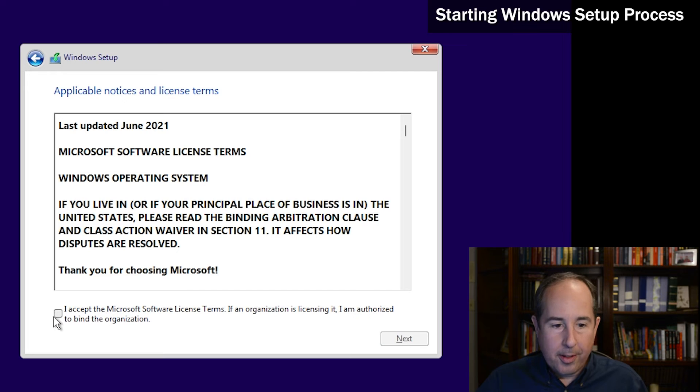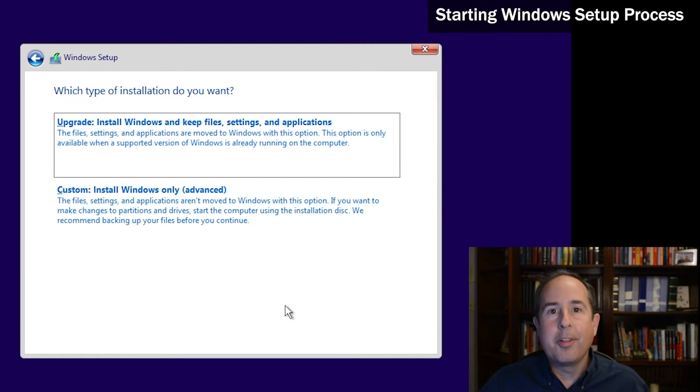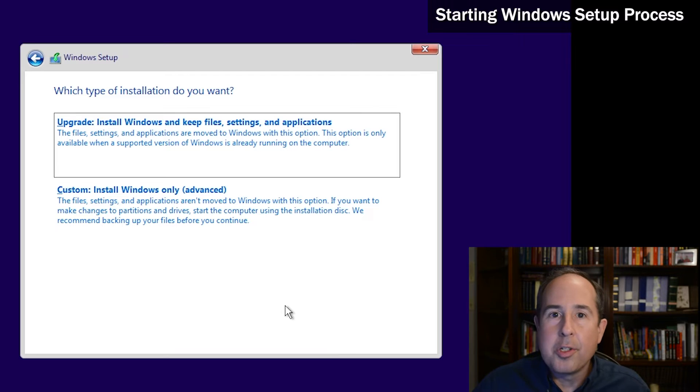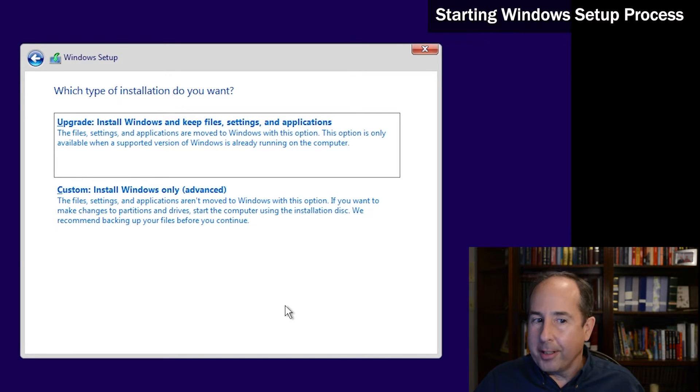Check the box to accept the license agreement and then click next. This page is asking us which type of install we want. Since this video is about doing a clean install of Windows 11, I'm not going to choose the upgrade. I'll choose custom at the bottom and continue forward.